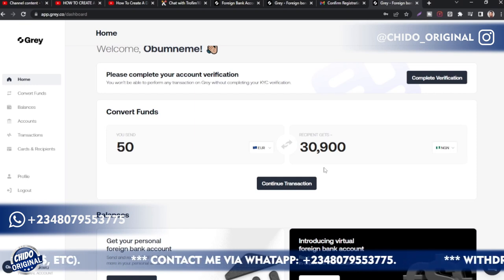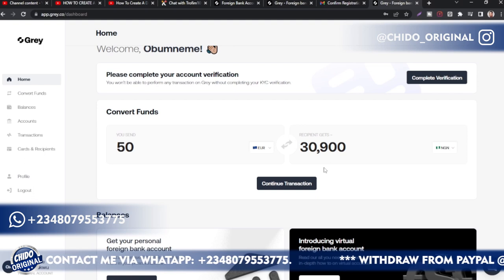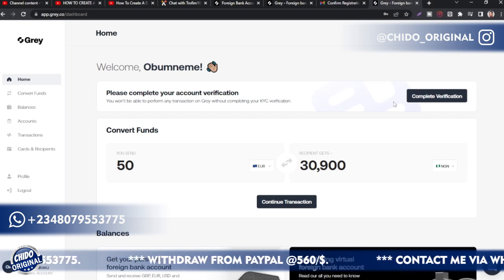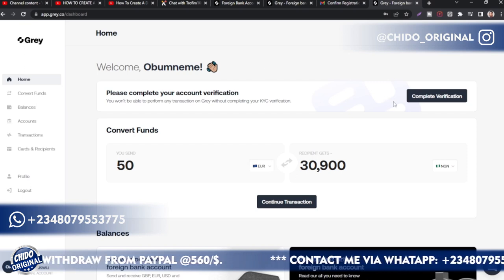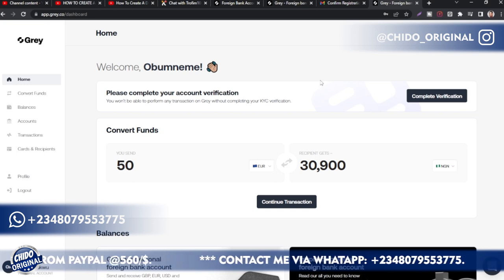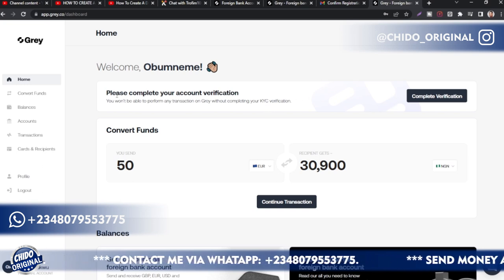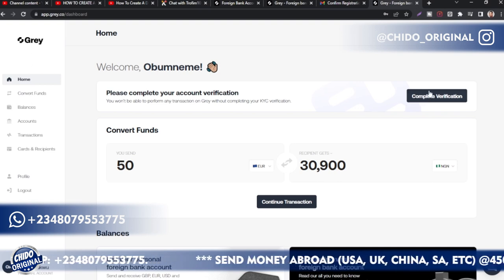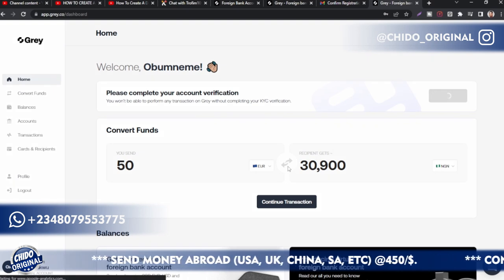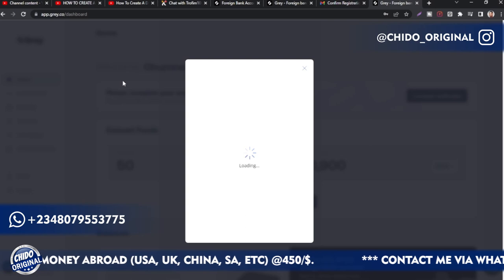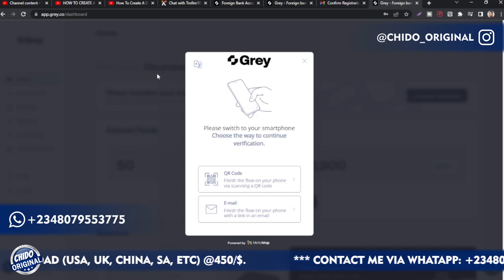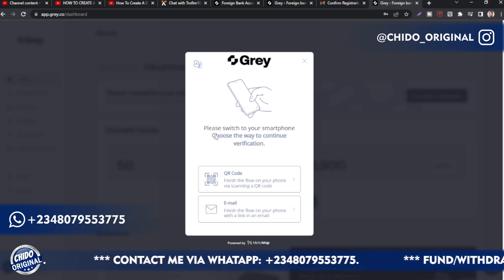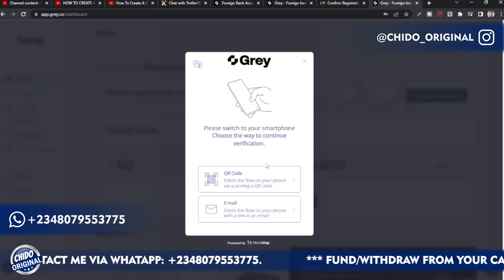Use your international passport — that's the most easily accepted — your driver's license, or your national ID. International passport is the best option. Come here and click to complete your account verification. You can also see the exchange rates they offer. I'll show you in my next video how to use Grey for arbitrage trading in Nigeria. Choose whether to verify via QR code or email.